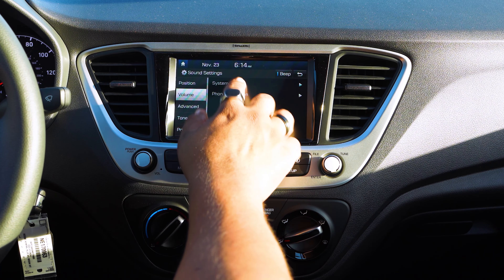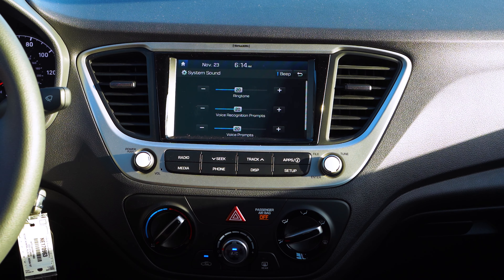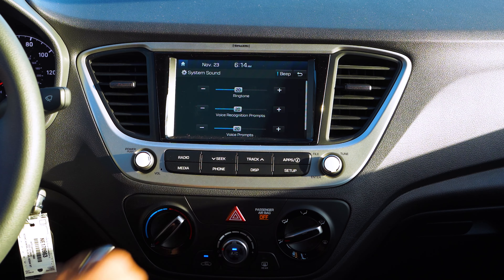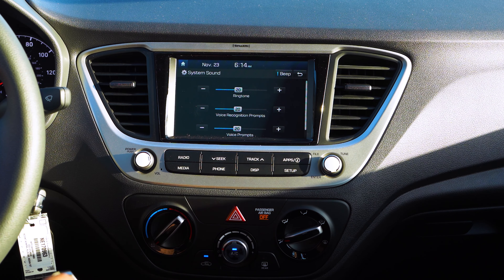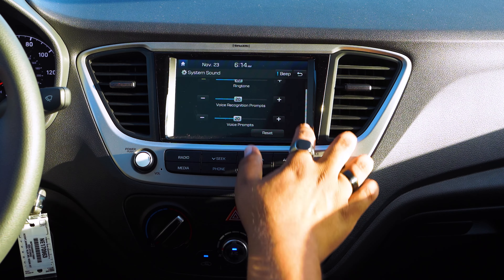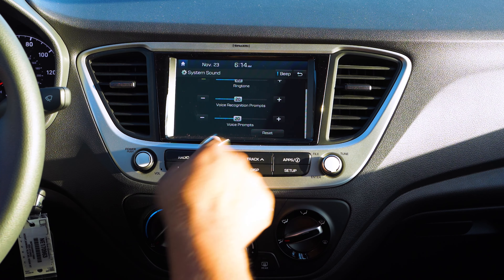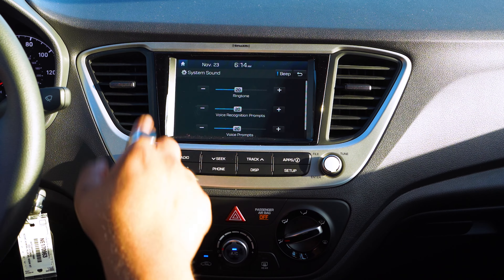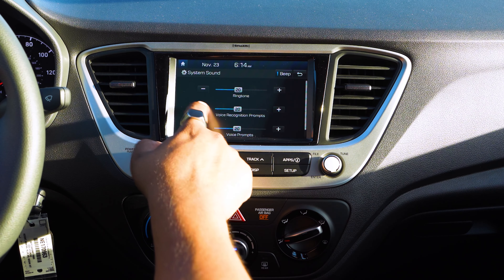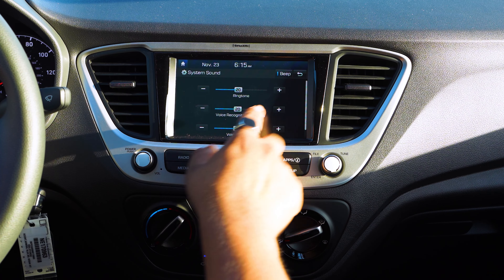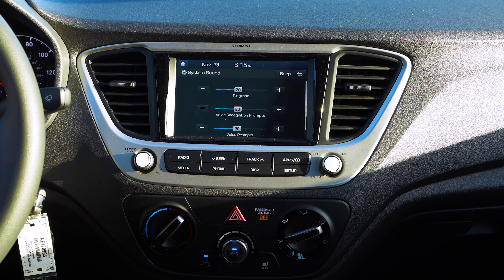Moving on to System Sound. If you look at System Sound, you'll see that it has different recognitions for either ringtone, voice recognition, or voice prompts, and like all others you can reset it to the original. You can also turn off the beeping sound that you hear when going up and down — you can turn that off by pressing the beep icon up top.